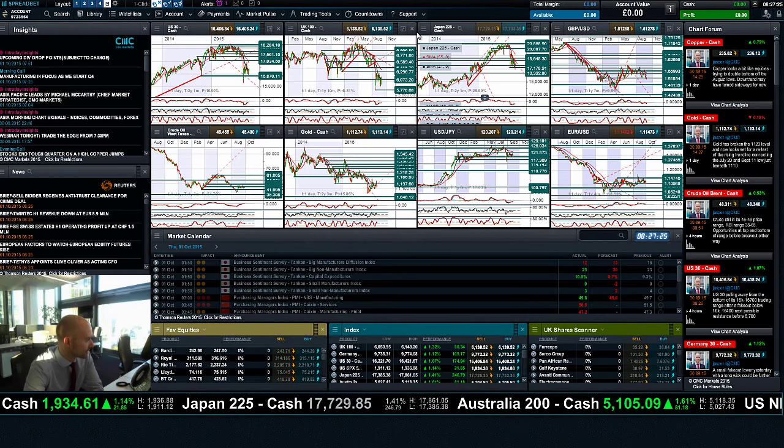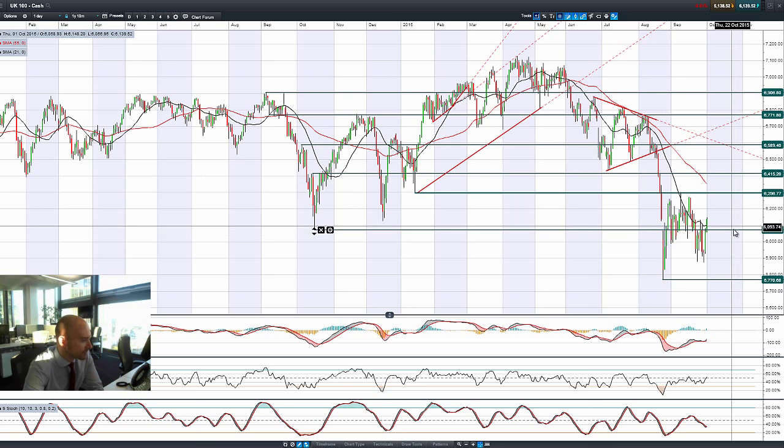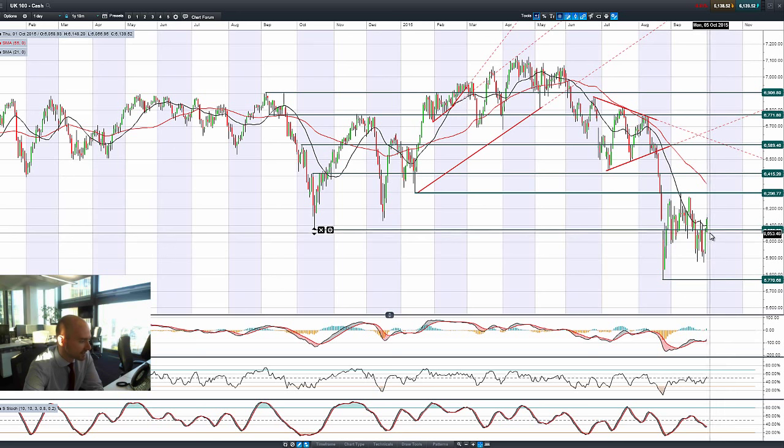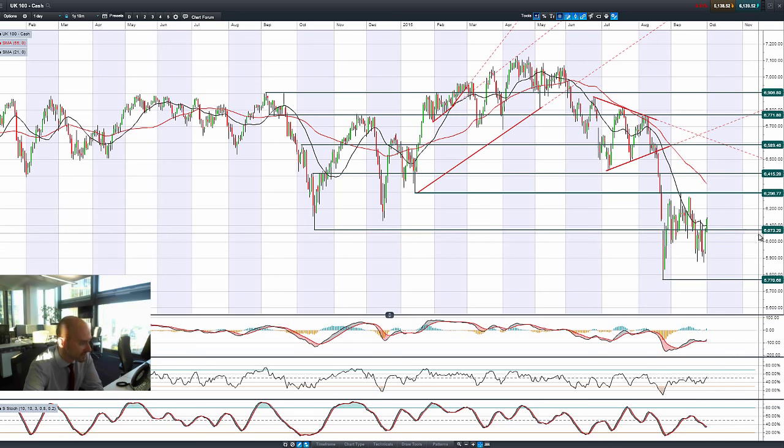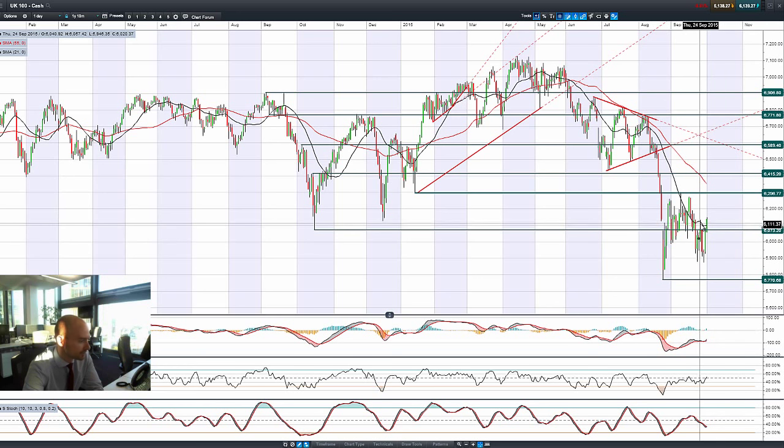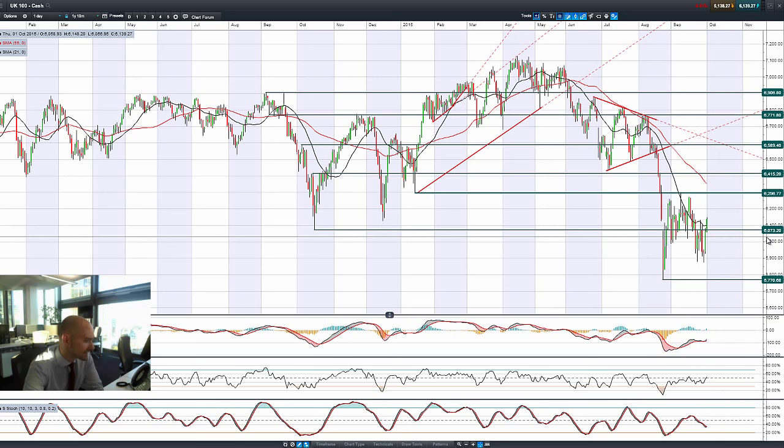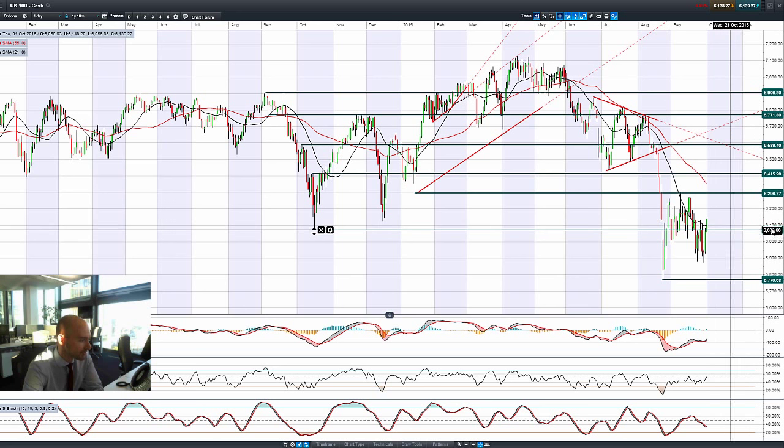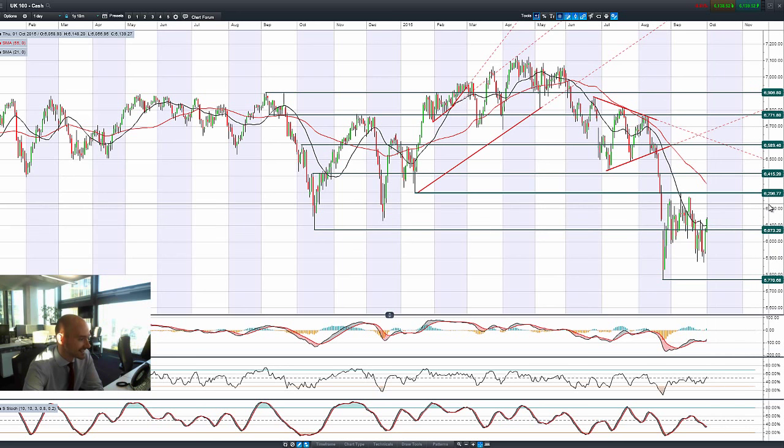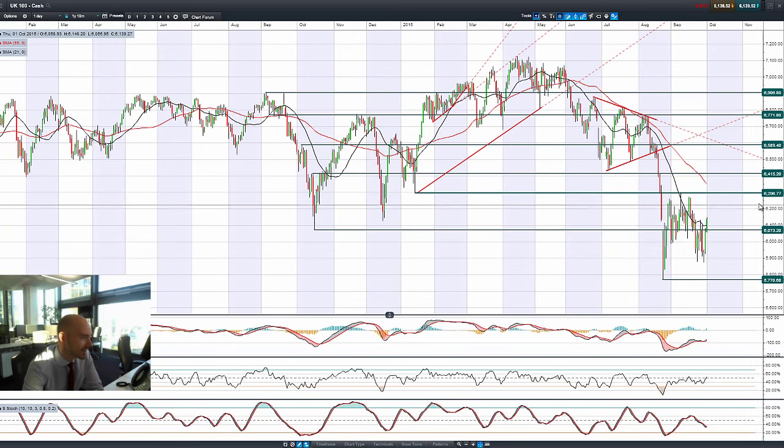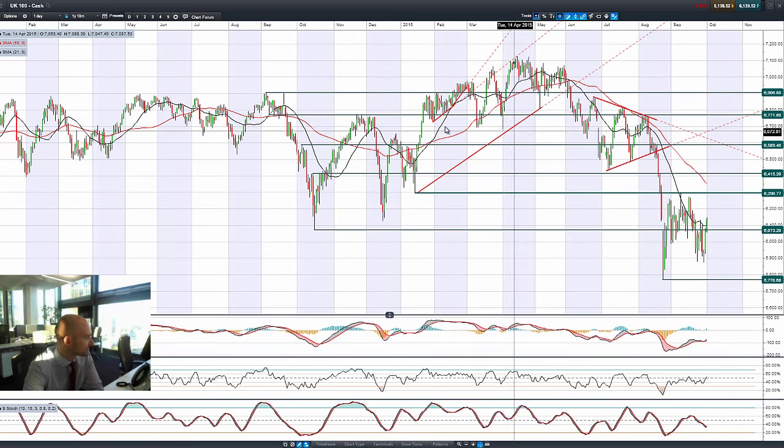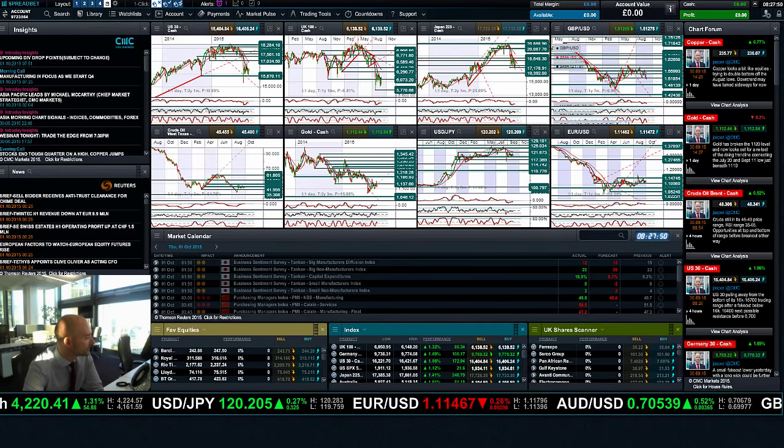Then looking at the UK-100, a great candle yesterday, another positive momentum this morning, breaking through 6073 and above that 21 period moving average. With 6073 now potentially acting as support, we could be looking at 6296 or basically 6300 as the next potential resistance for the UK-100.